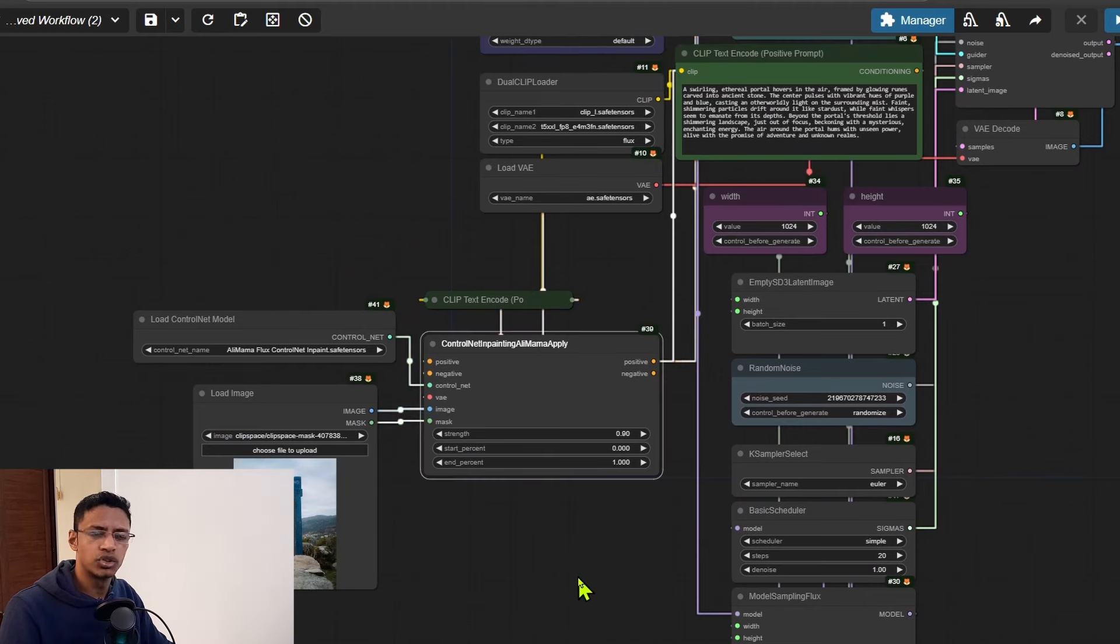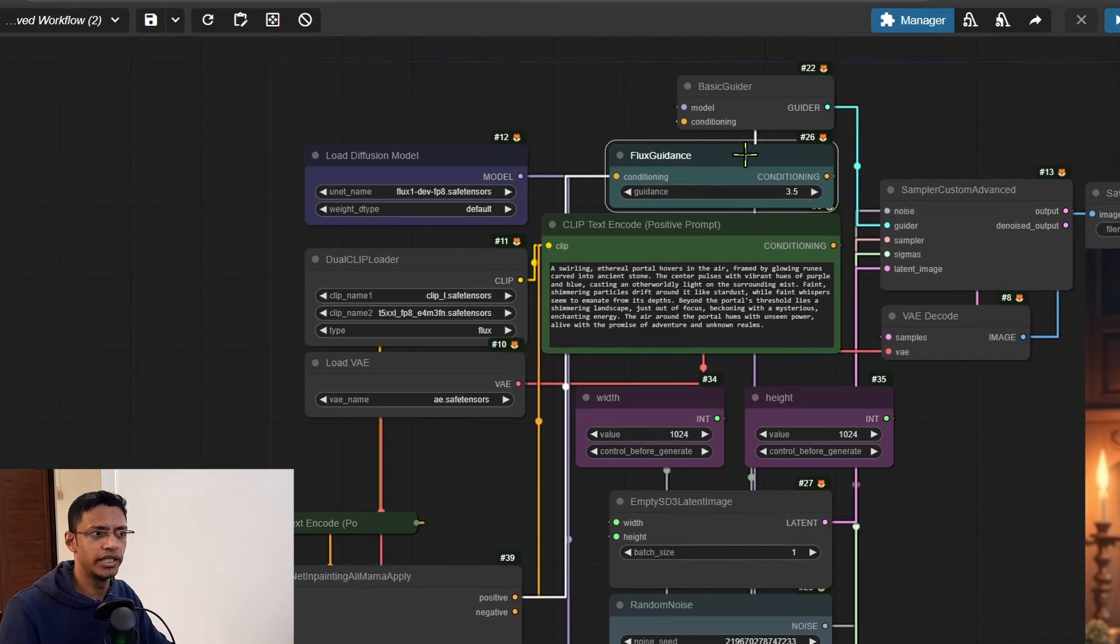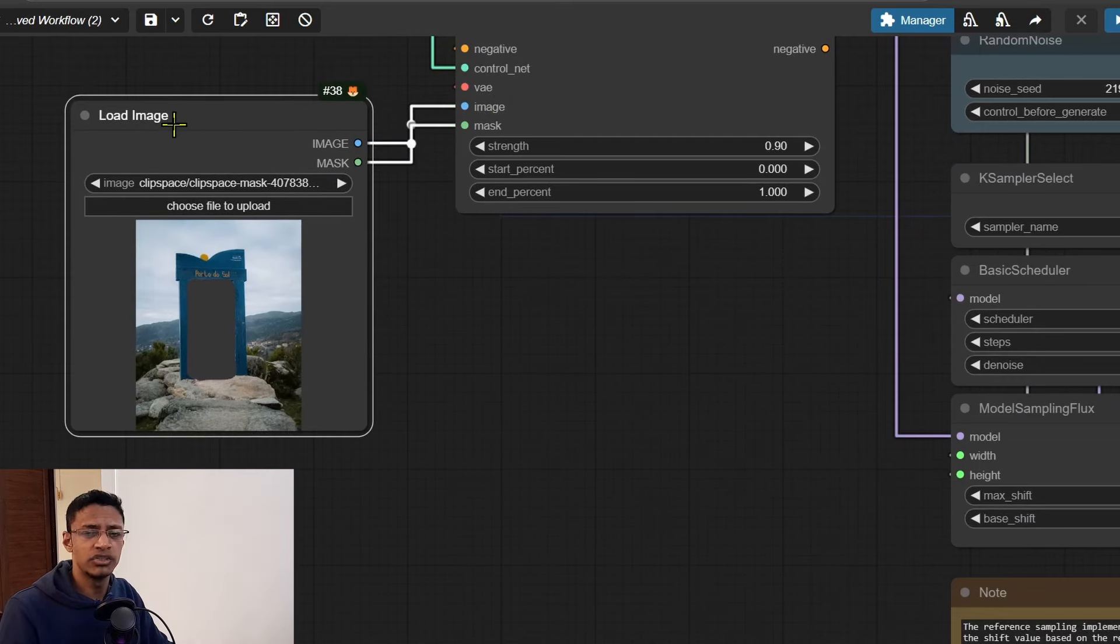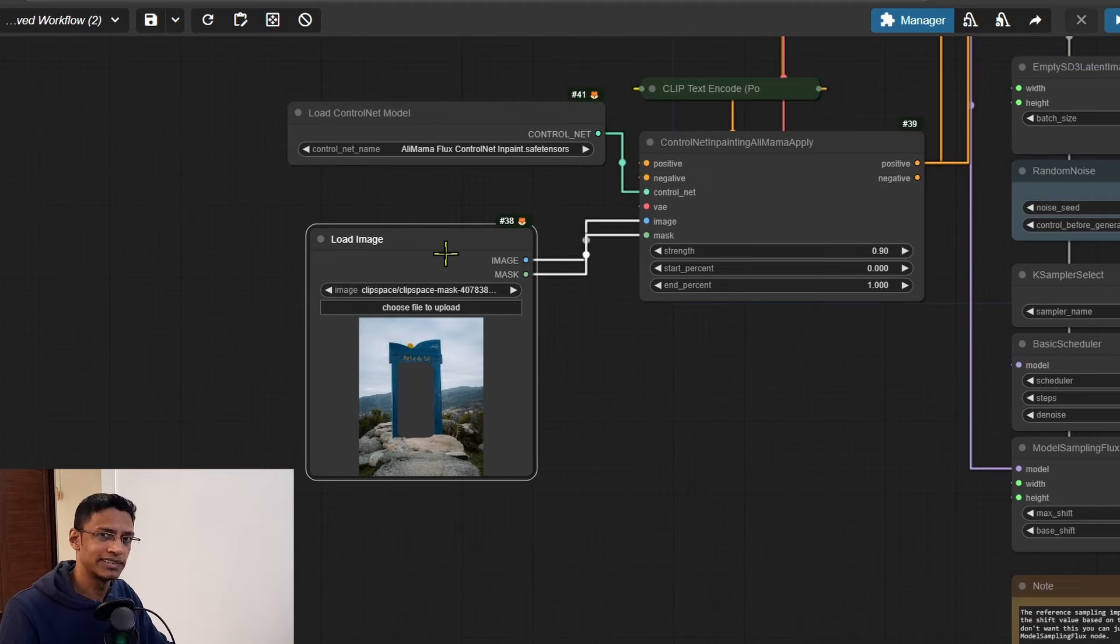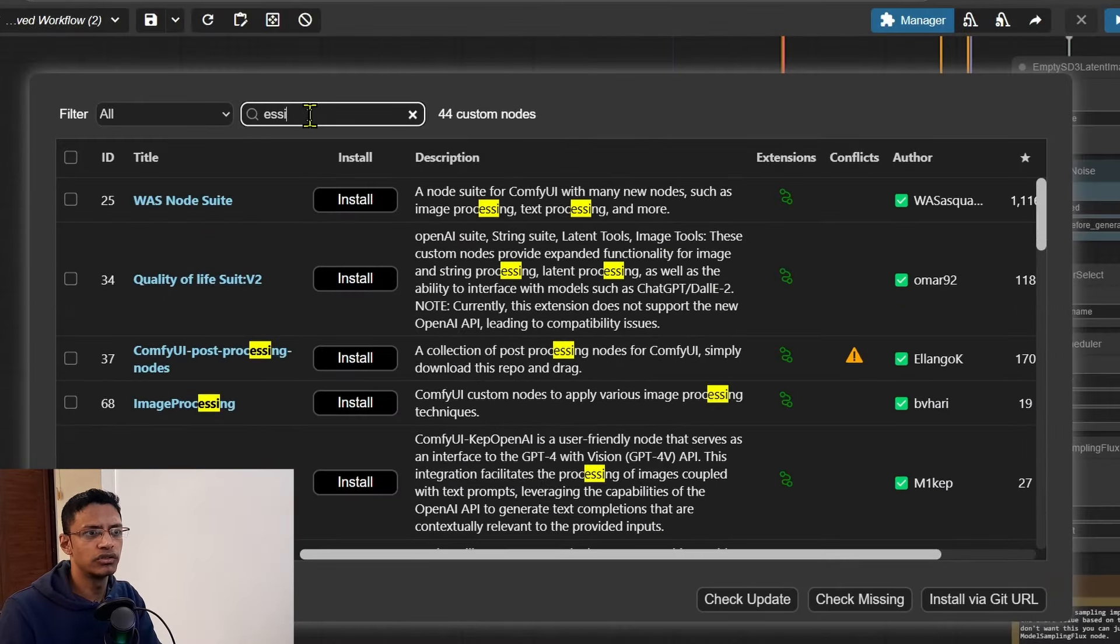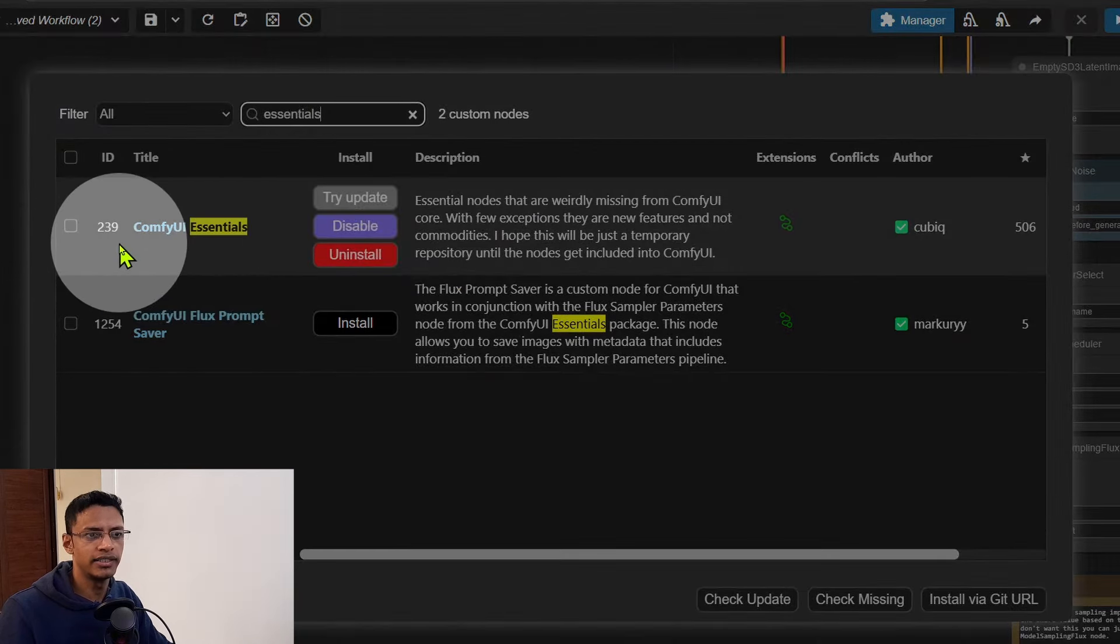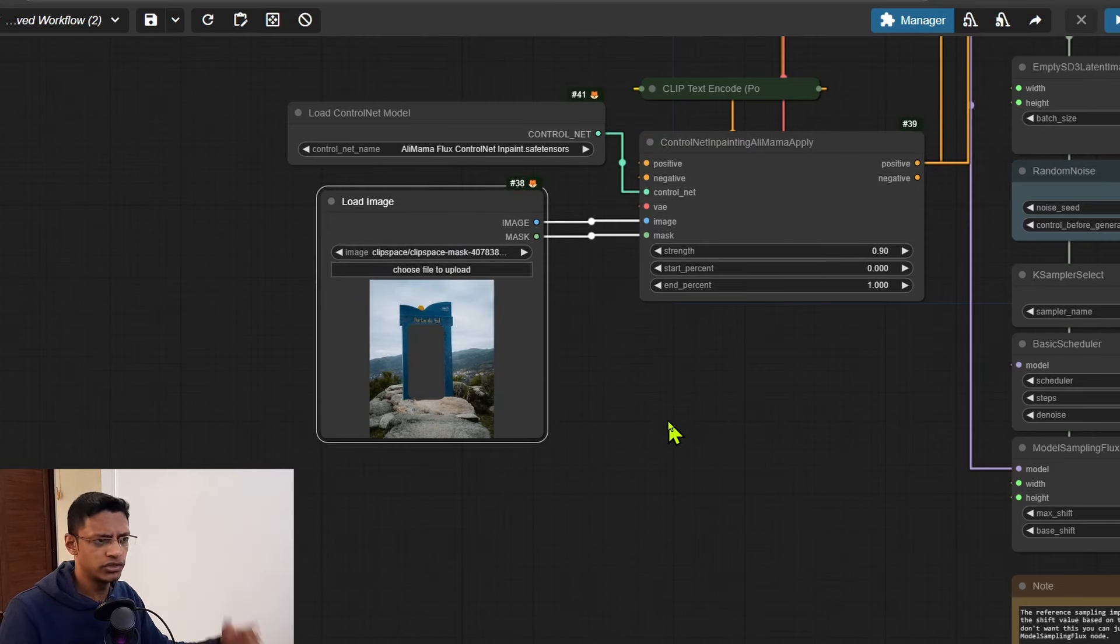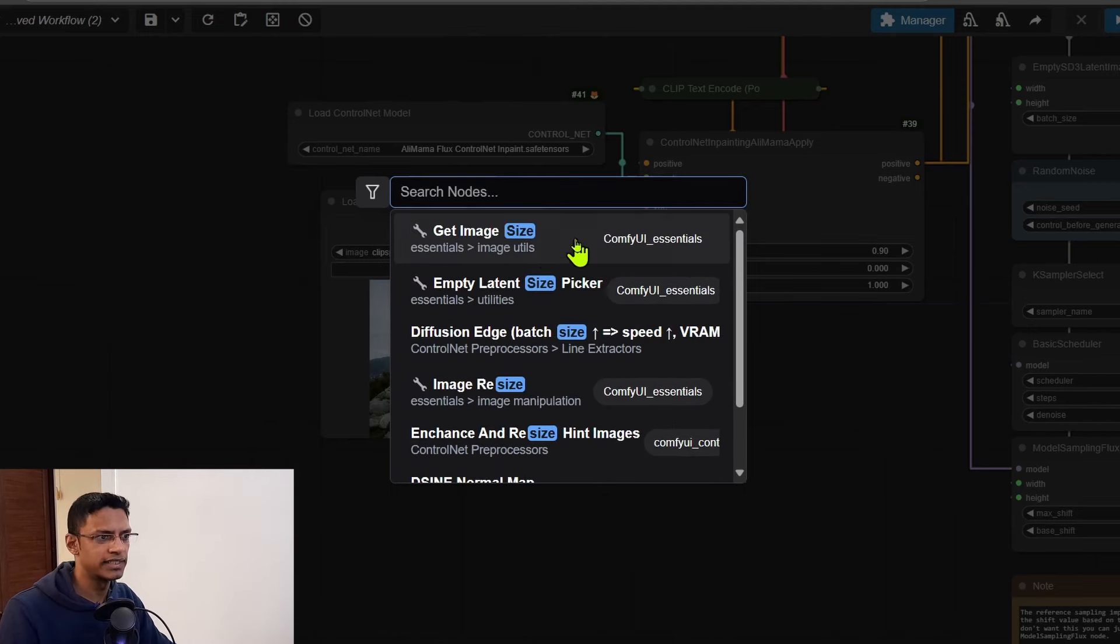We're not quite done here because right now this ControlNet Inpaint Alimama Apply will only give us the positive conditioning which is going inside the Flux Guidance. In order to accommodate for different types of images like different resolutions, we'll have to get this image size. So go into the Manager, click on Custom Node Manager, and then at the top here search for essentials and then install this one - the ComfyUI Essentials, the ID is 239. After installing it you will need to restart your ComfyUI.